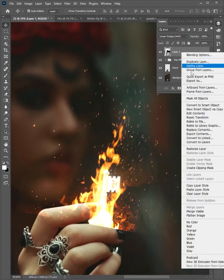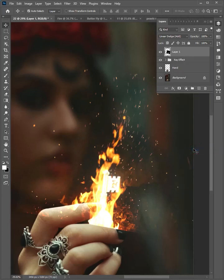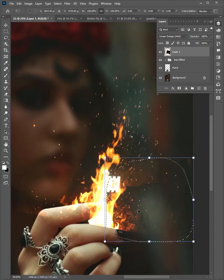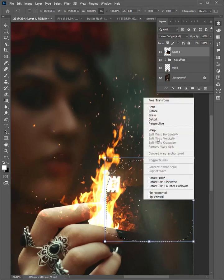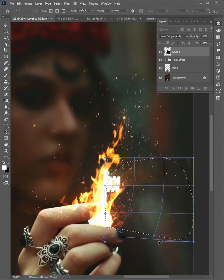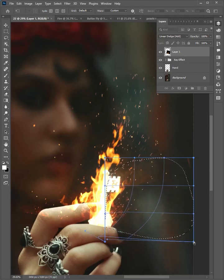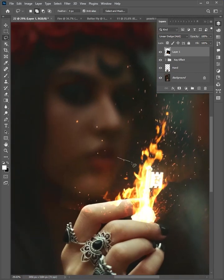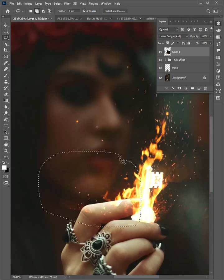Change the mode to linear dodge. Right-click on the layer and choose rasterize. Select the lasso tool and select here. Press Ctrl+T, then right-click and choose warp. Adjust it like this. Again apply the process on this part.